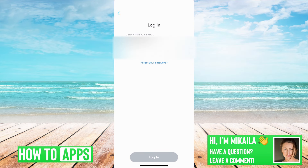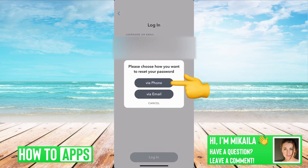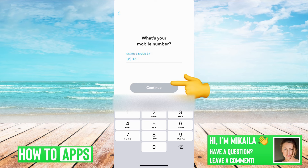I'm on Snapchat right now and say I can't log in because I forgot my password. I hit 'Forgot Password' and then I chose the phone number. Once you type in your phone number, make sure you're double-checking that it's the right phone number connected to the account and the phone number you are using right now. Once you do that, you're trying to get their verification code.